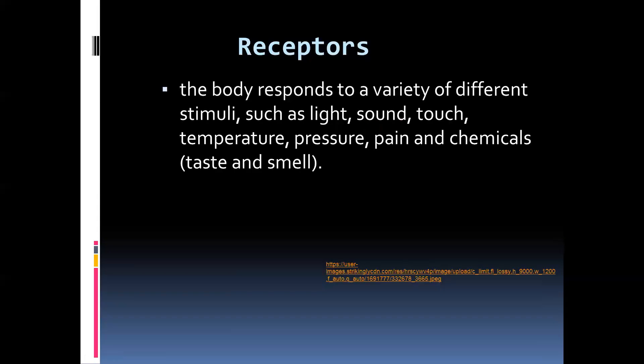Touch, temperature, pressure, and pain stimuli from the skin are also picked up and sent to the brain, which interprets and responds appropriately. Certain chemical stimuli such as taste from the tongue and smell from the nose also pick up these chemicals, convert them to impulses, send them to the brain, and you understand what's happening in your surroundings and can respond appropriately.